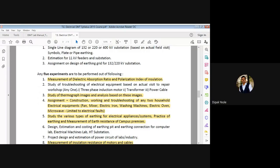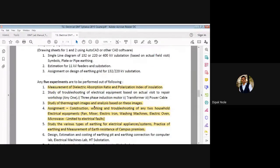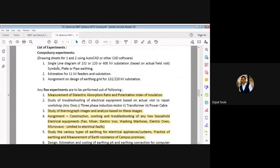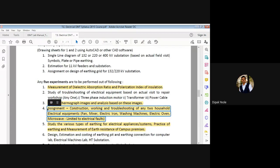Good morning dear students, welcome to the online session of Electrical Installation Maintenance and Testing. We are interested in the practical of this particular course. Today we are going to discuss the last practical of this course. In the previous few classes we have finished the important concepts, and in the last class we started the eighth practical, which is an assignment that we will discuss today.